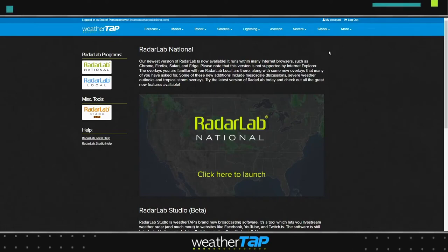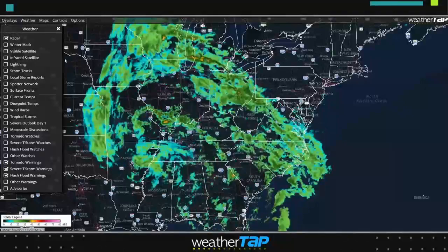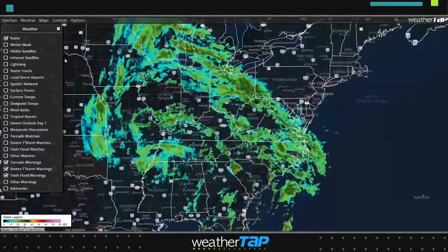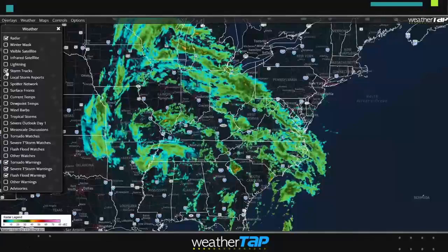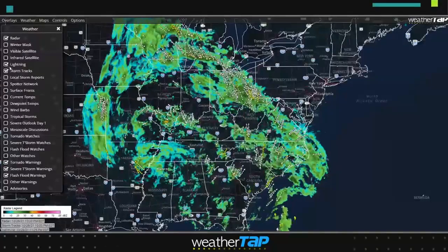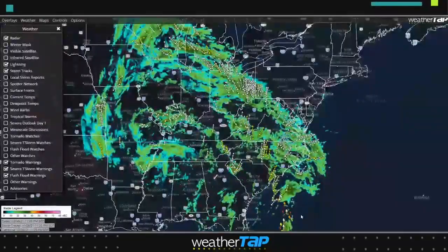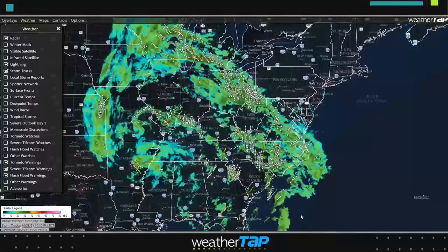WeatherTap's popular radar lab gives you a virtual laboratory for in-depth analysis of radar and other data. Create your own weather displays by layering weather information, such as storm tracks and real-time lightning strikes, over maps that you customize. Animate the maps to see where the weather is and where it is going.